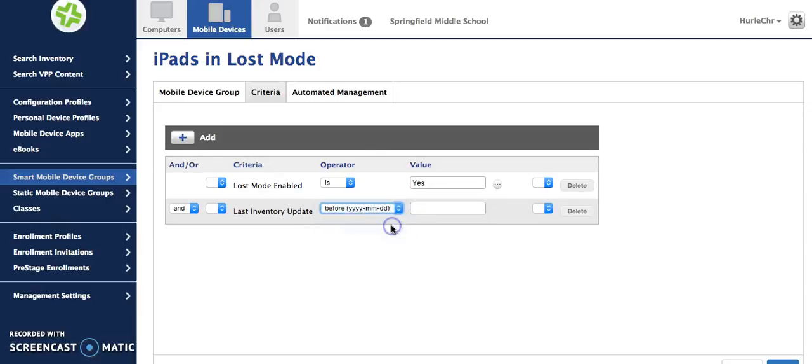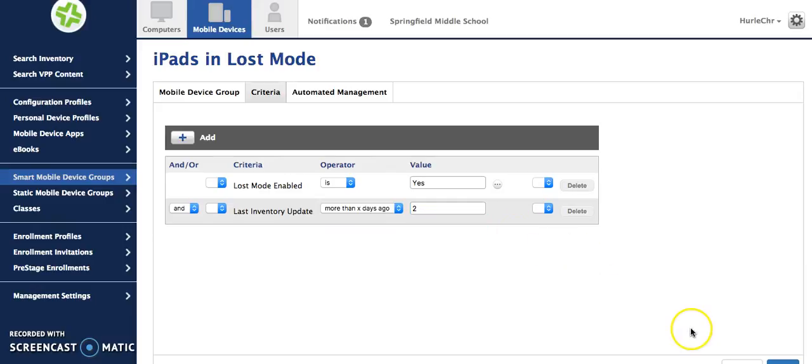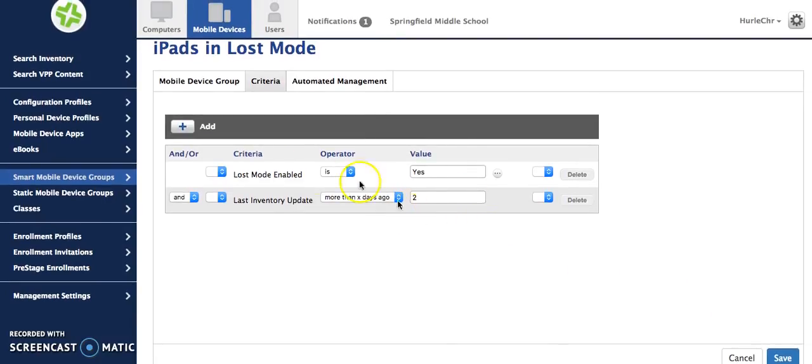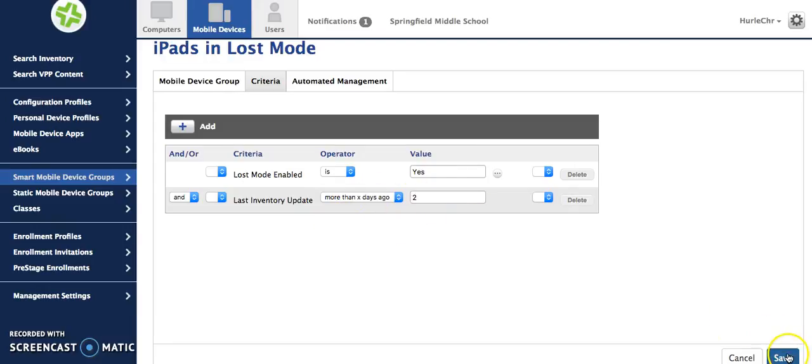So I'm going to say the last inventory update was more than two days ago. This means that for any iPads that are in lost mode and also have not checked in within this length of time.